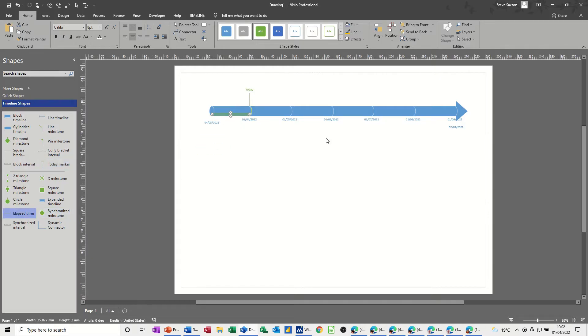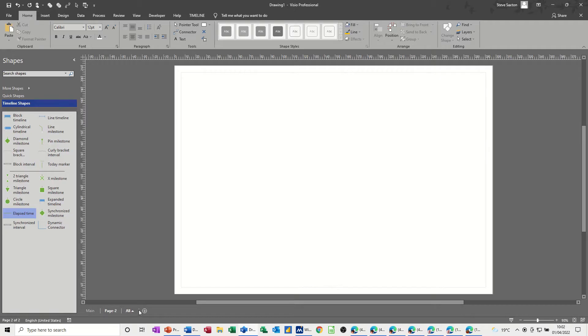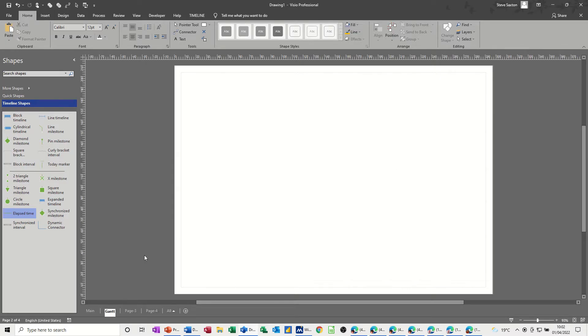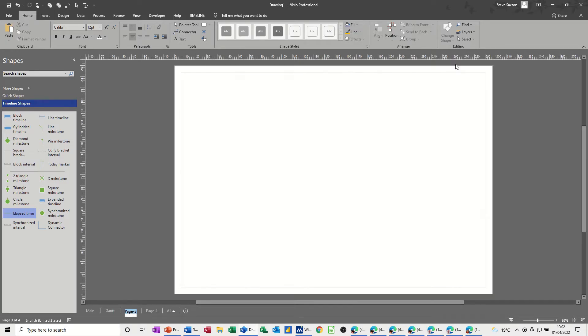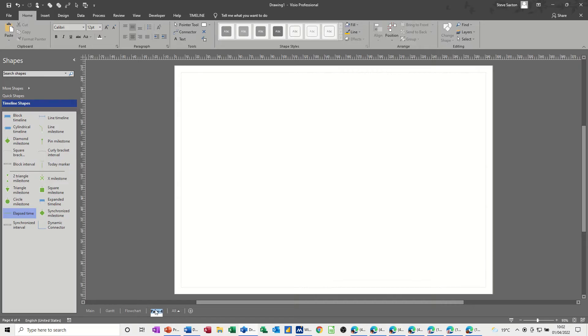So I want to put three phases, and I'm going to just name this sheet main, that's the main sheet. So let's have one, two, three sheets. We'll have this one will be Gantt, and then this one will be a flowchart of a process, and this one will be cross-functional flowchart.